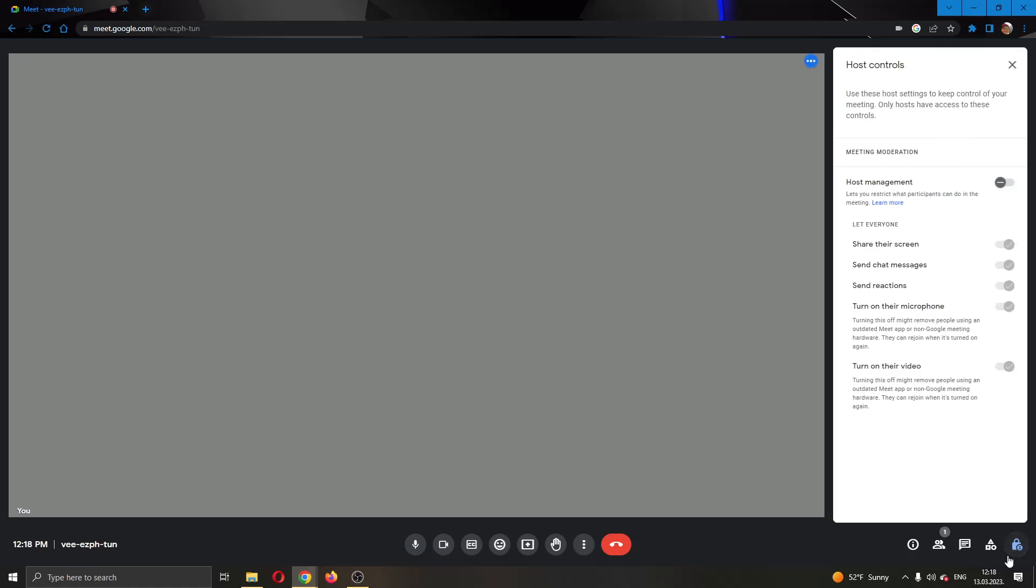Go ahead and click on host controls. After clicking on host controls, this will open up a new tab where you can manage your host controls. We're going to want to turn on host management right here. After turning on host management, you can now dictate what people can do, if they can share the screen and so on.